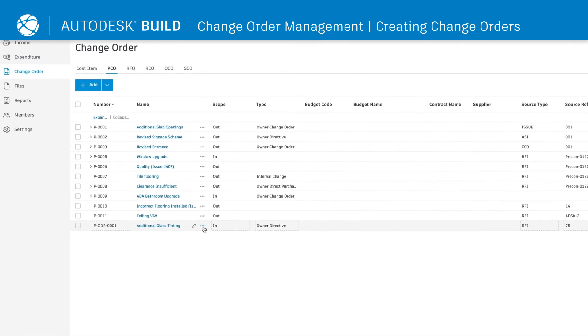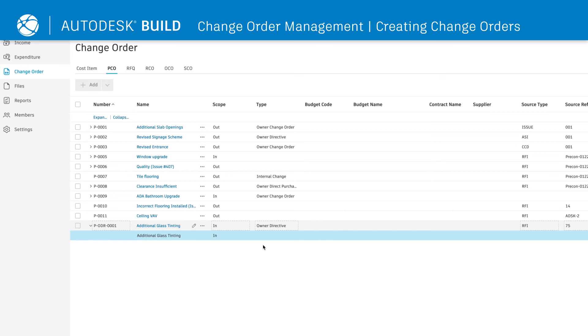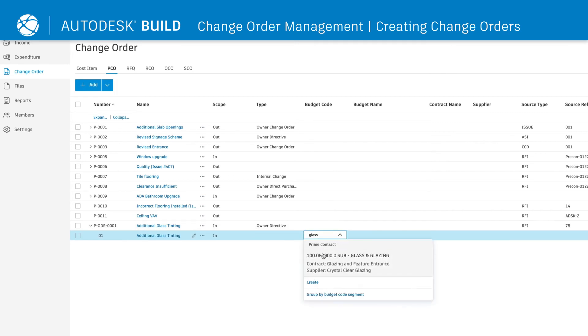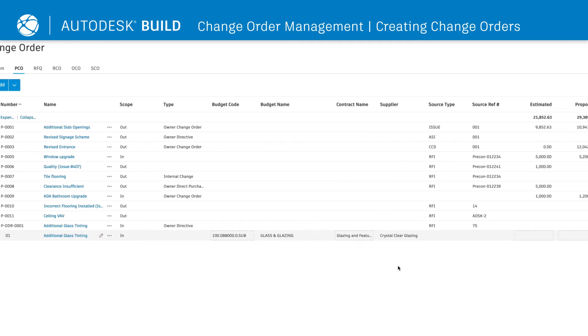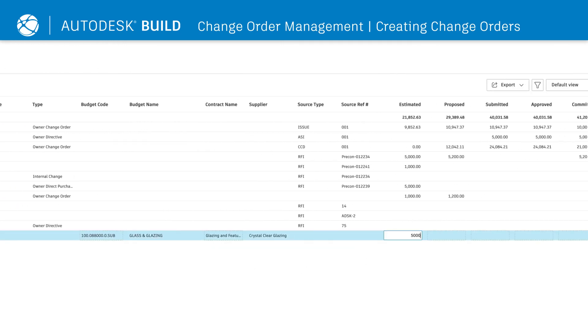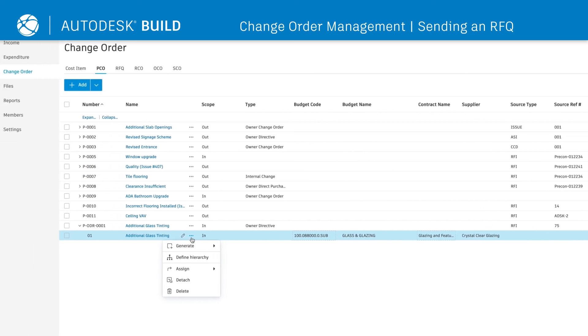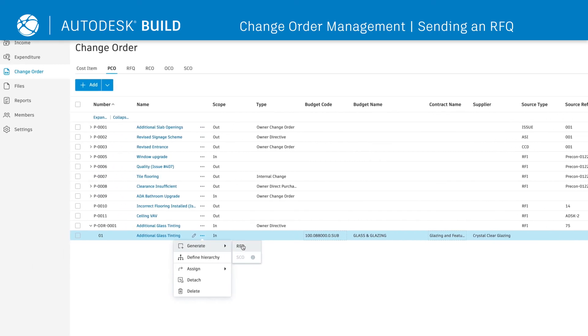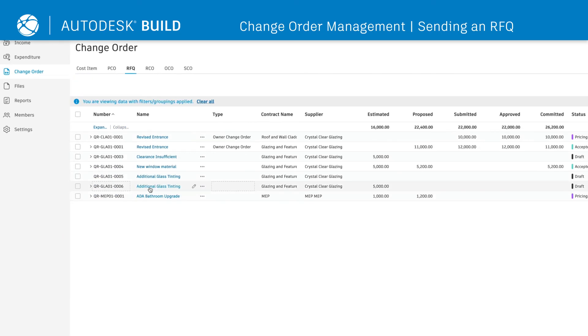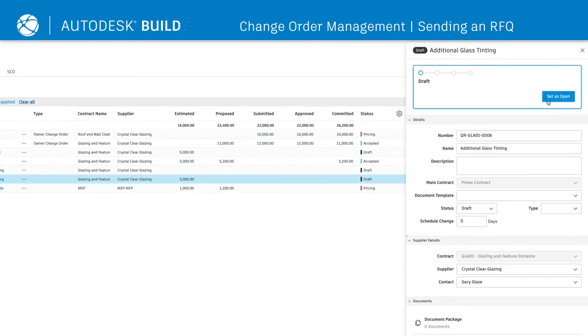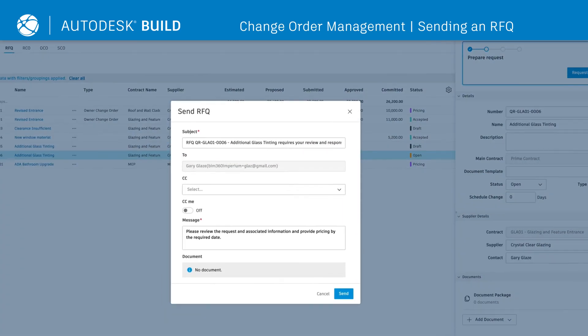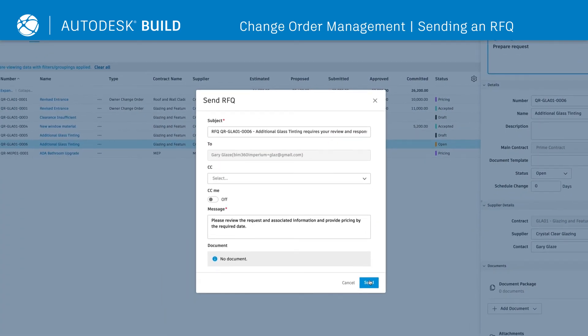From the PCO tab, simply add in cost items, link to the budget, and input an estimated amount. To verify the cost, teams can easily send a request for quotation to a single supplier or multiple suppliers.